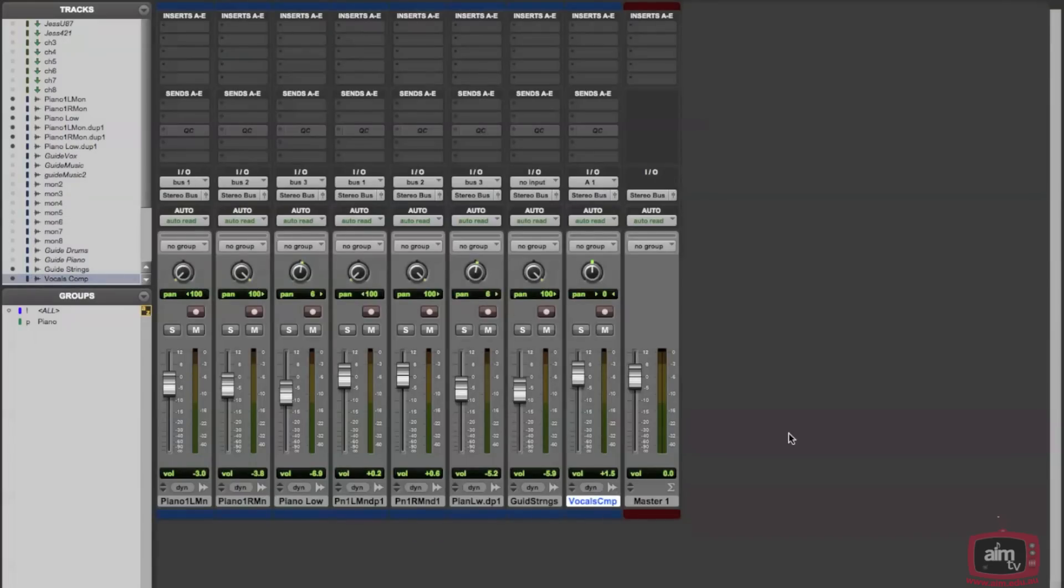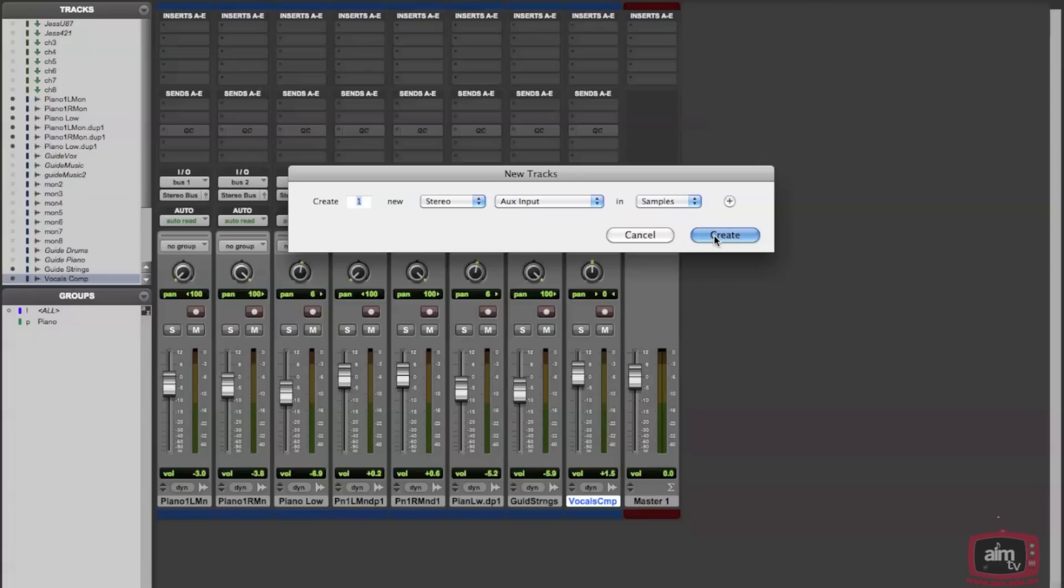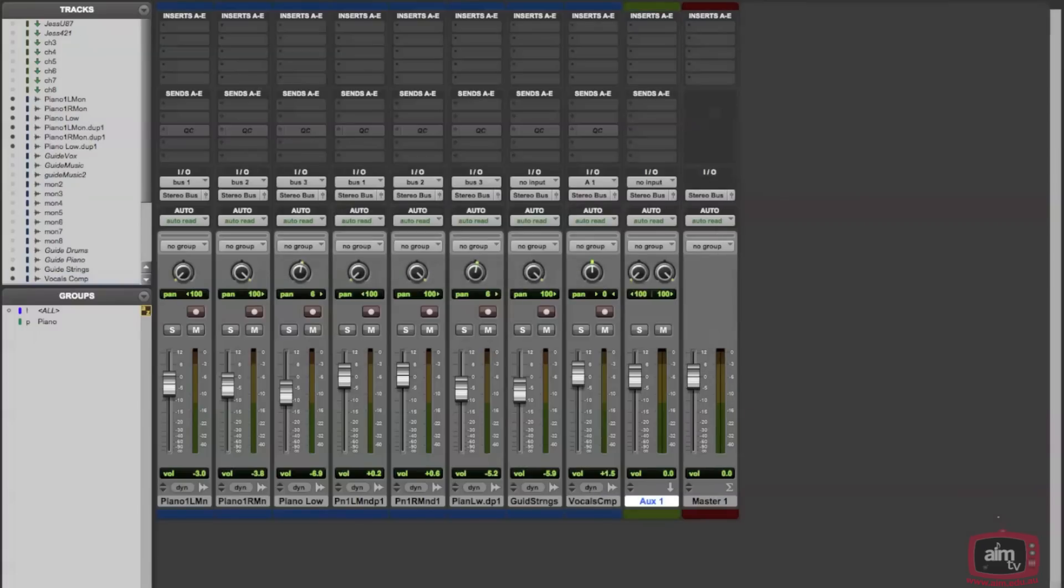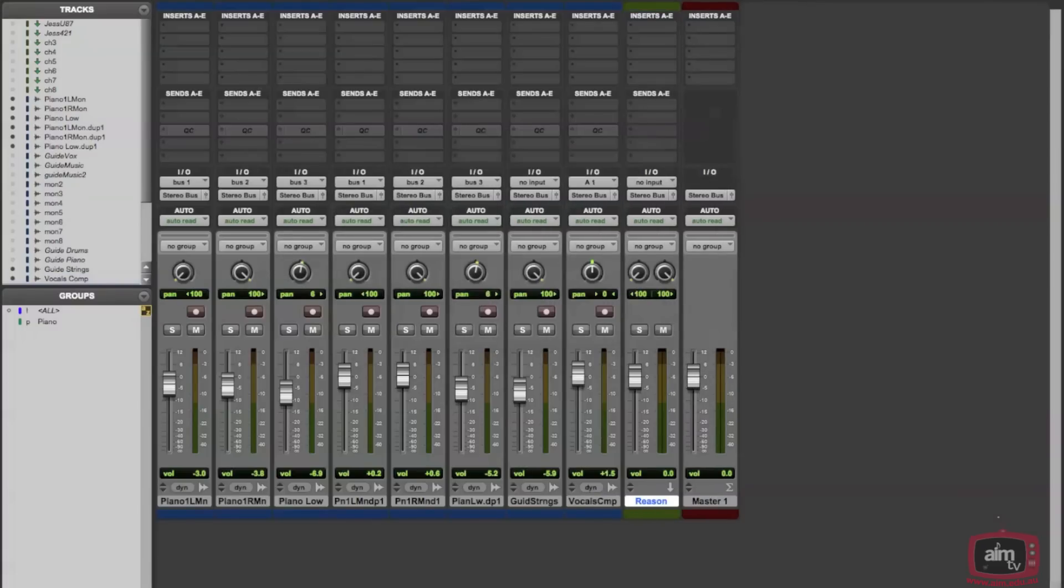Once you've got the right tempo on Pro Tools, your next step is to create a stereo auxiliary input track. It's important that you create a stereo auxiliary input track because Reason won't actually rewire properly if you use a mono one. So make sure you use a stereo auxiliary input.